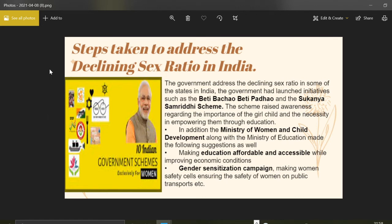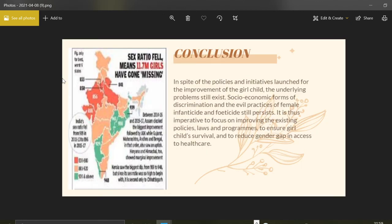Various steps have also been taken by the government to address the declining sex ratio. The main schemes include the Beti Bachao Beti Parao campaign and the Sukanya Samriddhi scheme. The Ministry of Women and Child Development along with the Ministry of Education have launched many schemes focused on making education more affordable and accessible and enhancing education and health infrastructure. Women themselves have also launched agitations such as gender sensitization campaigns and women's safety cells ensuring safety on public transport.